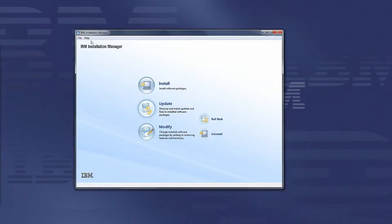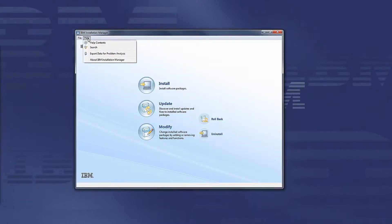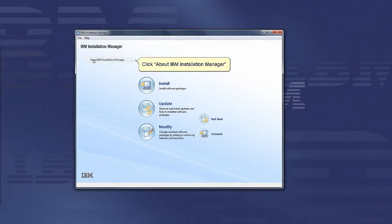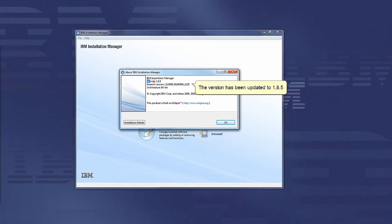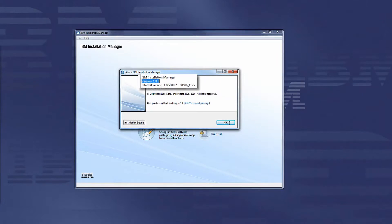Open the Installation Manager graphical user interface, click Help, click About IBM Installation Manager, and you can see that the version of Installation Manager has been upgraded to version 1.8.5.